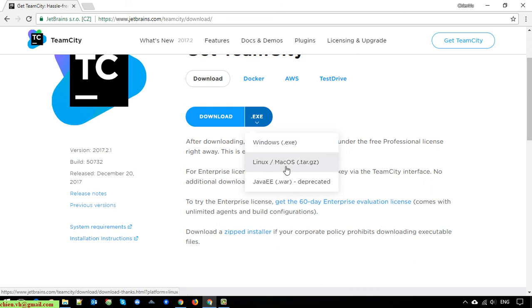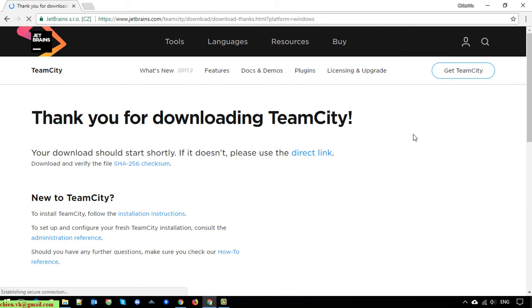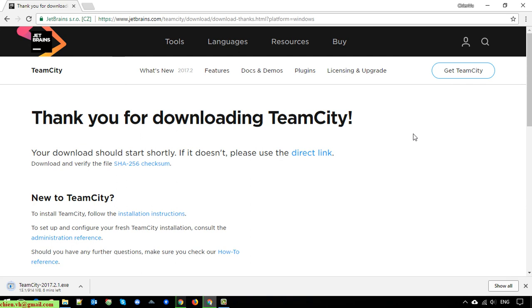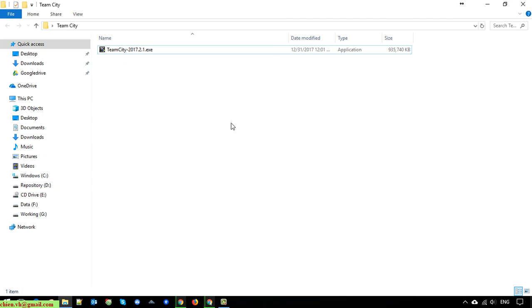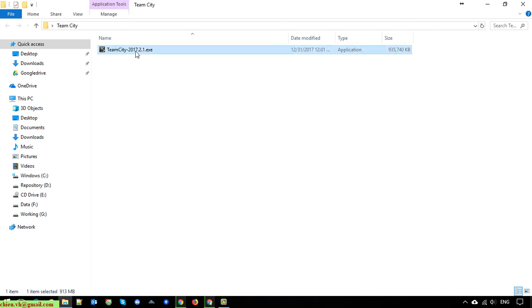If you are working on Linux or Mac OS, you can go ahead and download those versions. After clicking, it will take some minutes to get the file from the server. To save time, I already downloaded it to my PC. This is TeamCity version 2017.2.1, the latest version for now.